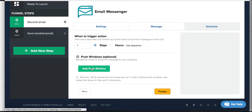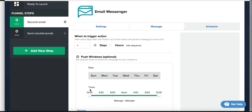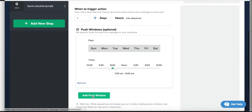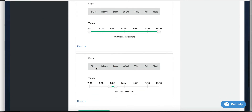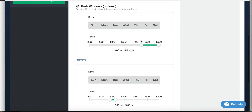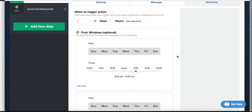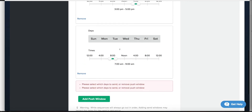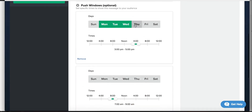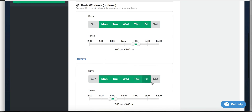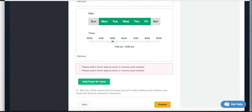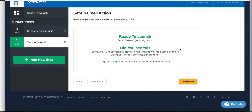With Actionetics MD, you can now create push windows where you can specify when you want your email to go out — say, between 7 and 9 a.m., so people get it when they're at work. You can also add multiple push windows — for example, a second window between 3 and 5 p.m., since we know people check email then. You can do that multiple times. You also have to select which days the emails will go out — Monday through Friday, for example.